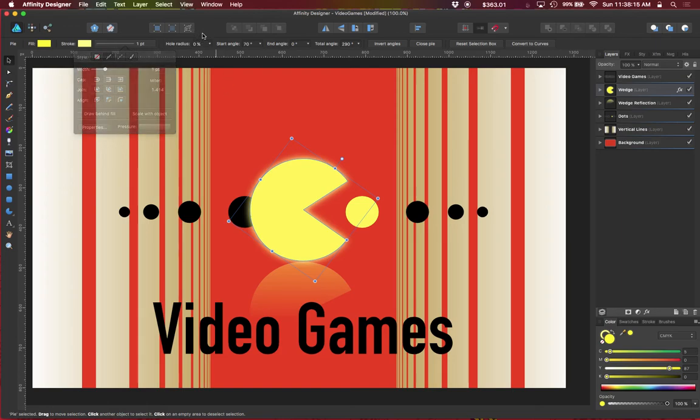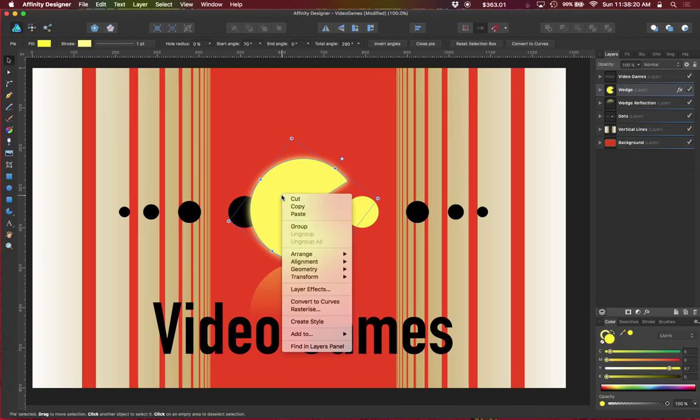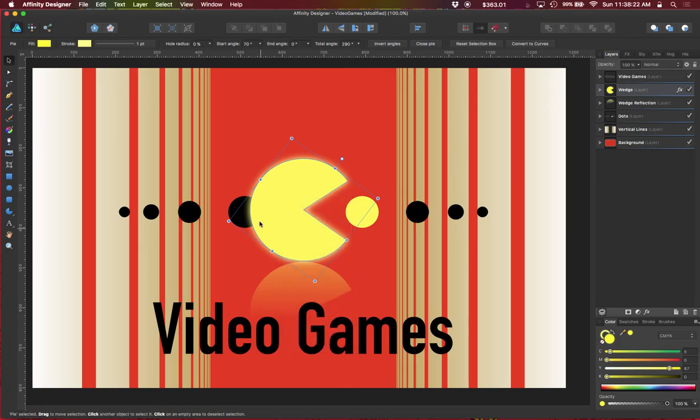And then once you have that set, those three items, you would right click on the object and you can create a style, and this is where the styles pane comes in.